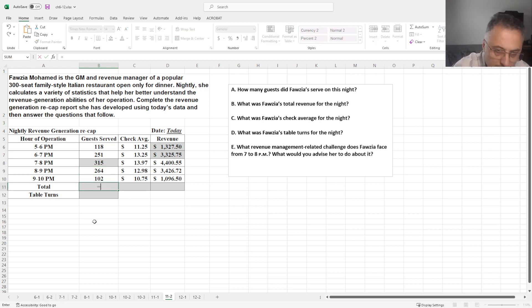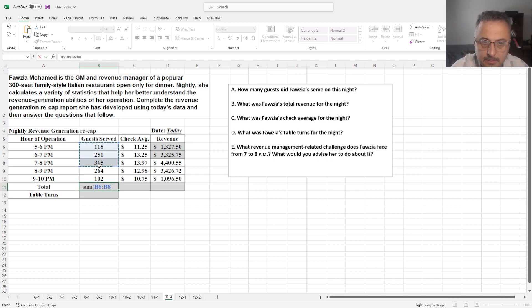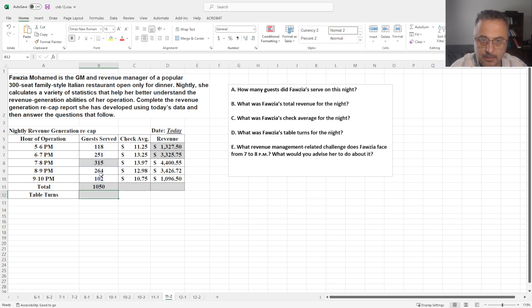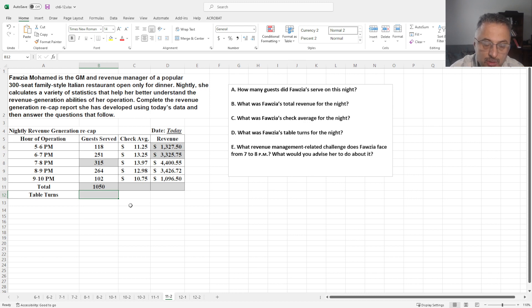So, totals. Let's calculate the totals. We can basically get these. In this case, they served 1050 people.